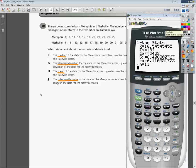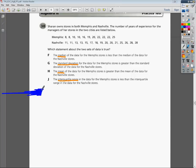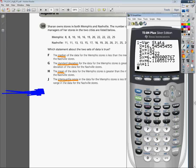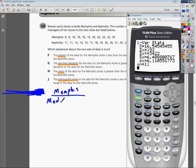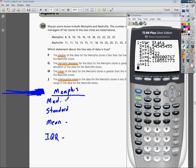I'm going to write Memphis and then write down those statistics. We're comparing our median, standard deviation, mean, and IQR. The X-bar is what the mean is in this stat table, so our mean for Memphis is 16.5. Our standard deviation is denoted by sigma, and our sigma is 6.1.